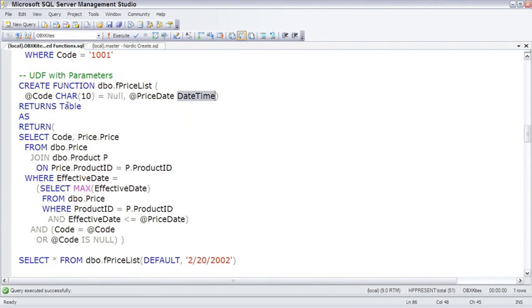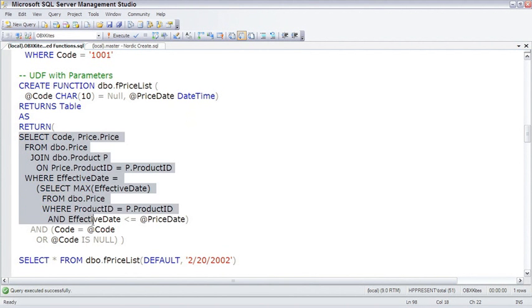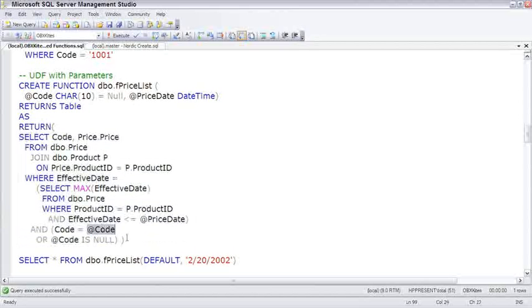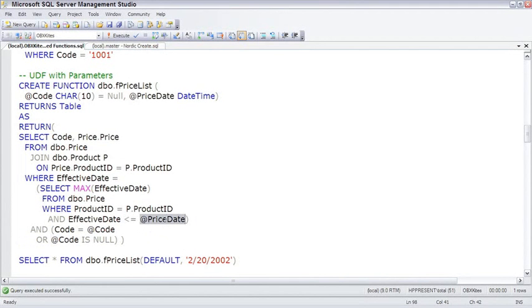The rest of it is just like the UDF we saw a second ago, where it returns a table as return. And then here is the SELECT statement. And within the SELECT statement, we're referencing the code and the priceDate parameter.